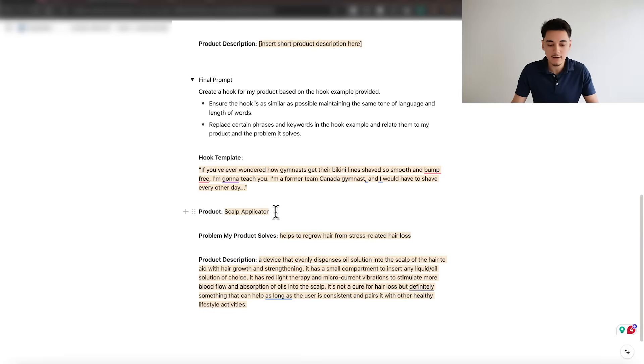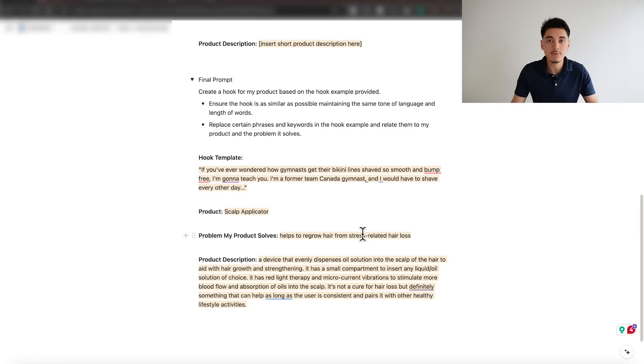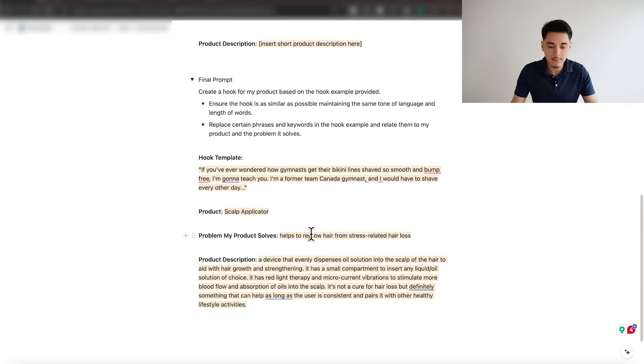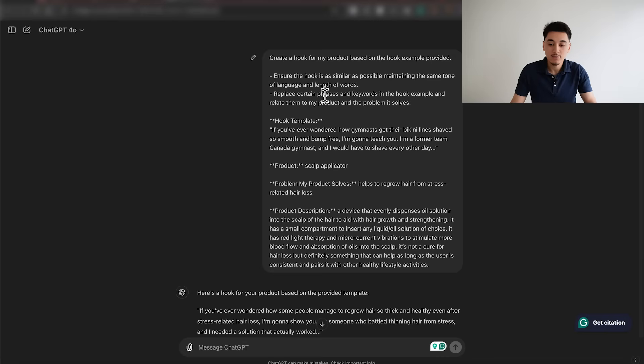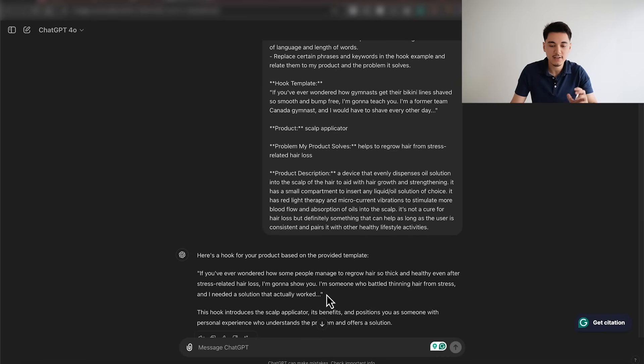We're basically giving ChatGPT some info about our product name, and the problem the product solves for the customer — which is super important because this will be the angle of your video. In this case, I'm going with the angle of speaking to people who have been losing hair due to stress. Then you add a short description explaining how your product works so ChatGPT can understand it. Once you paste the prompt into ChatGPT, it should generate a hook that is somewhat close to the hook template we gave it.